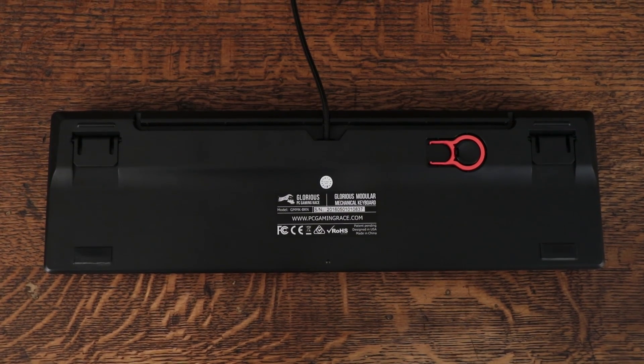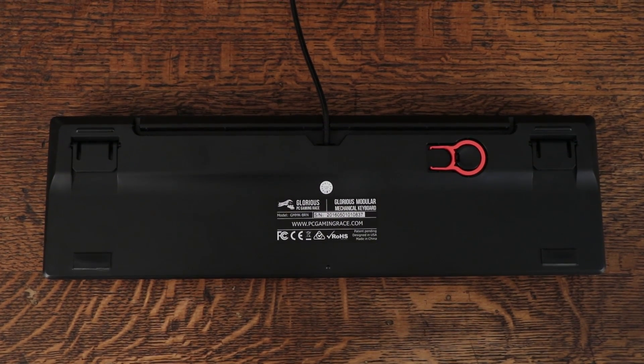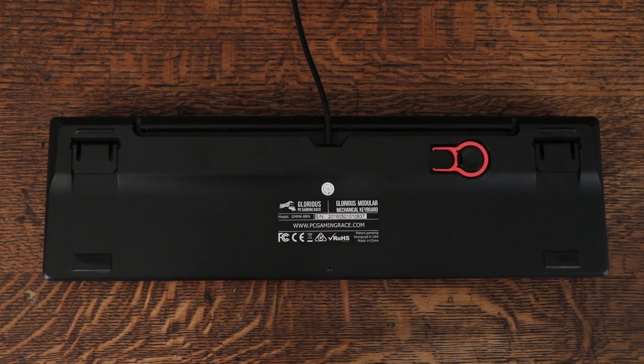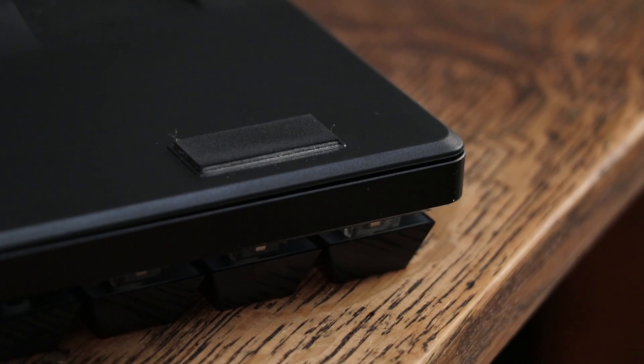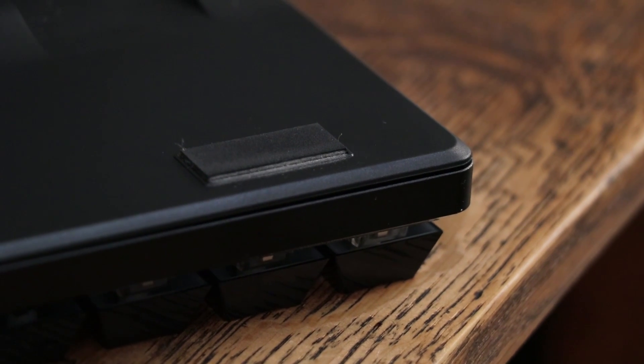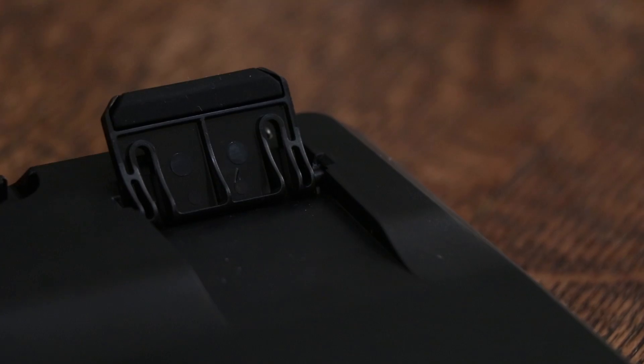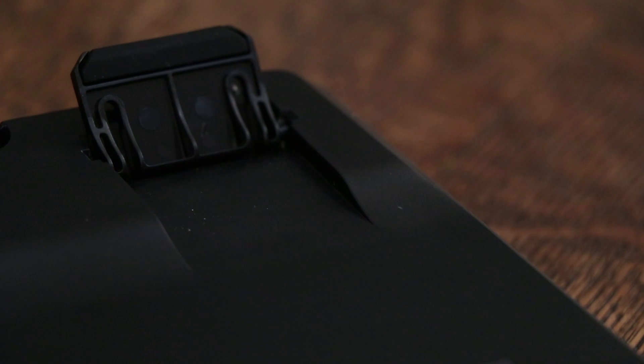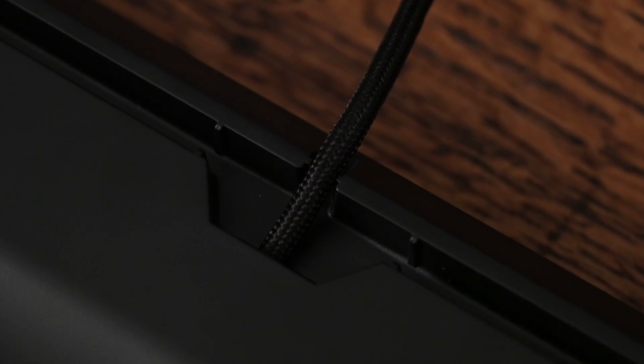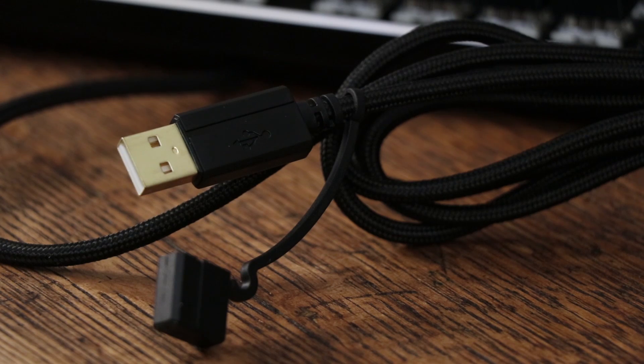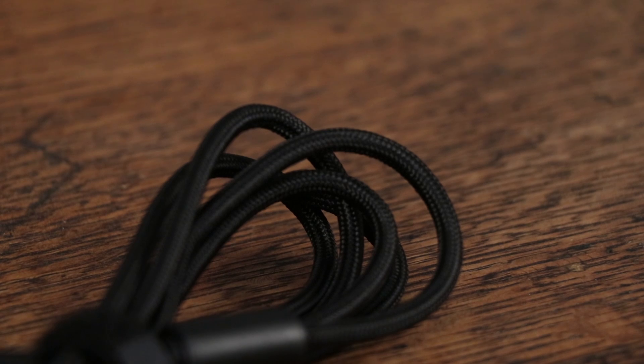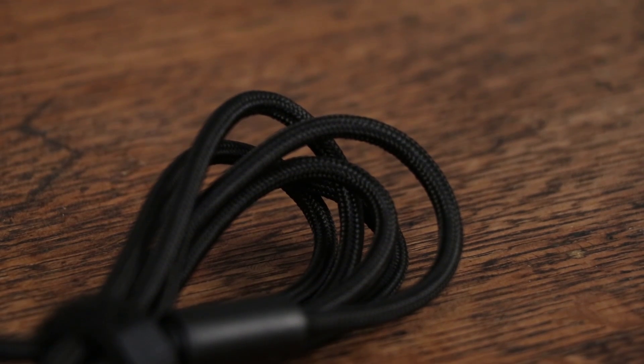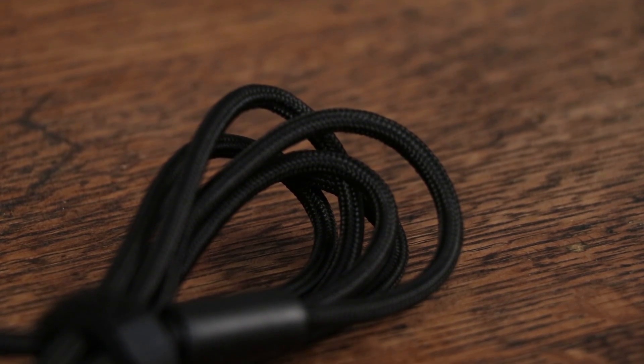On the bottom of the case, there are cable management routes, a keycap puller storage spot, rubber feet, and flip-out feet with rubber ends. The cable is non-removable, but making it non-removable has provided them the opportunity to give us a higher quality cable. It's gold-plated and braided, and it looks really durable.